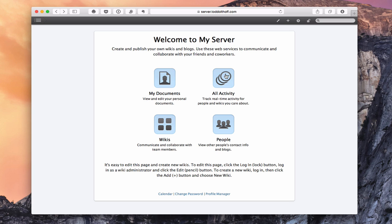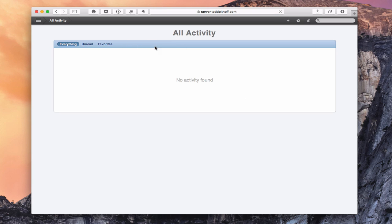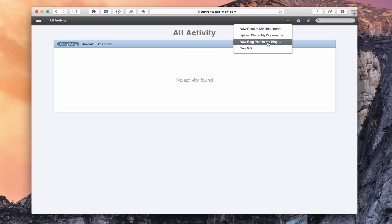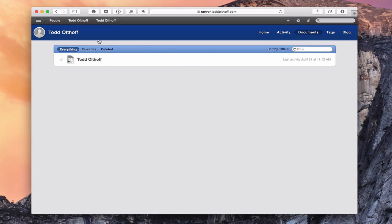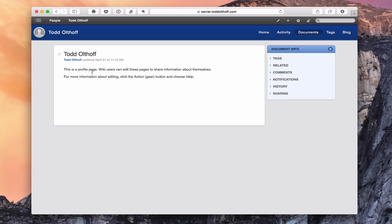Let's go to the All Activity page. You can see it's now a slightly darker blue since I changed the color, and I've got no activity right now. I can filter by Everything, Unread, or Favorites. Using the plus button here, I can create a new blog post or a new wiki. Let's go to My Documents. Here are my different documents — the page is dark blue across the top, and I've got options for Home, Activity, Documents, Tags, and Blog.